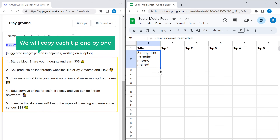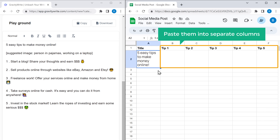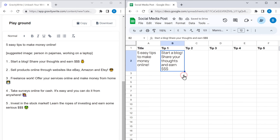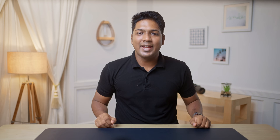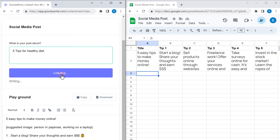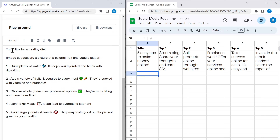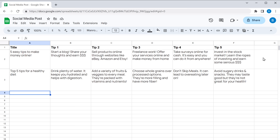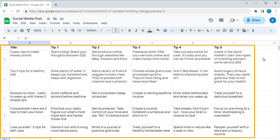Then we'll copy each tip one by one and paste them into separate columns. Now we've added the content for this post. In the same way, we will generate more content and add it to the sheet. Just go back to GravityWrite, enter the new title for your post, and click 'Create Content'. We have generated content for five different posts and added them to this sheet.